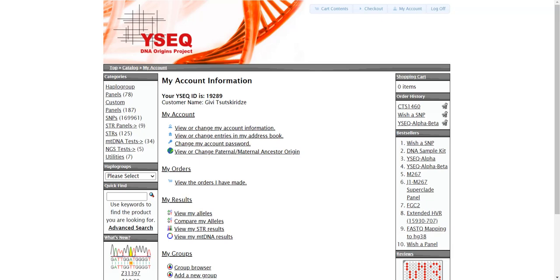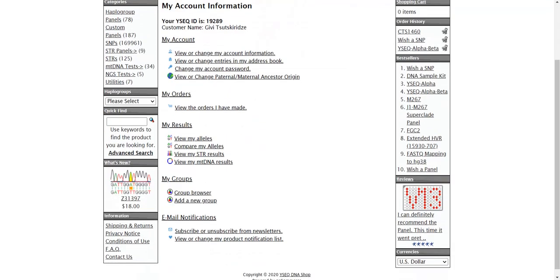I've logged in. This is my brother-in-law Givi. We tested alpha beta STRs for him. So here, view my STR results.